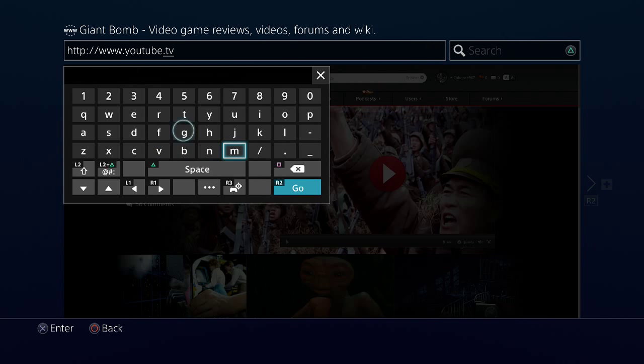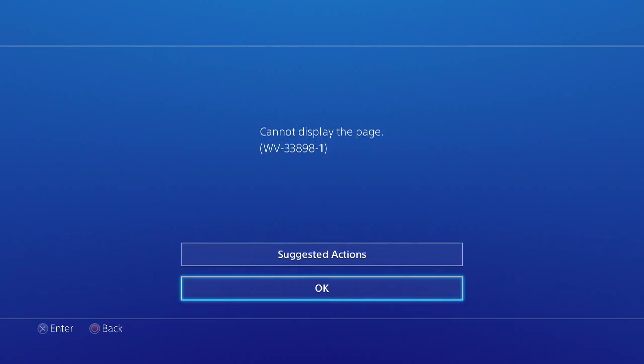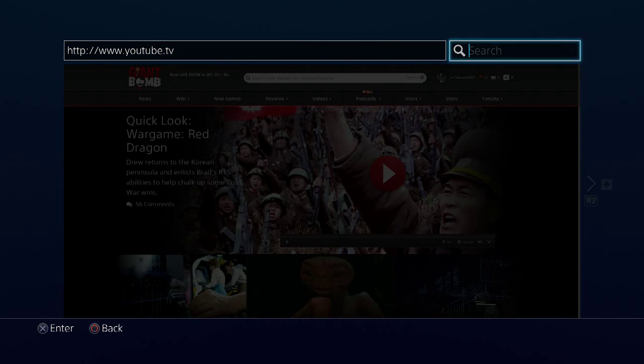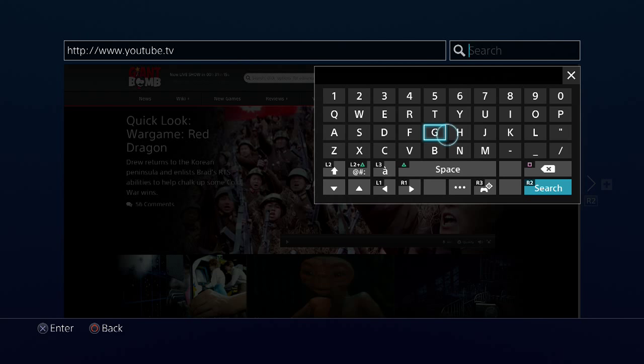Okay, that was the... This one, cannot display this page. What do you mean? Cannot display. I've done this before. What the hell? What the hell?